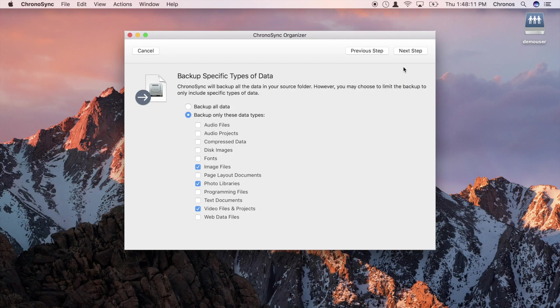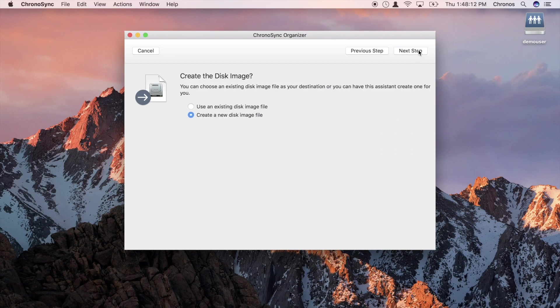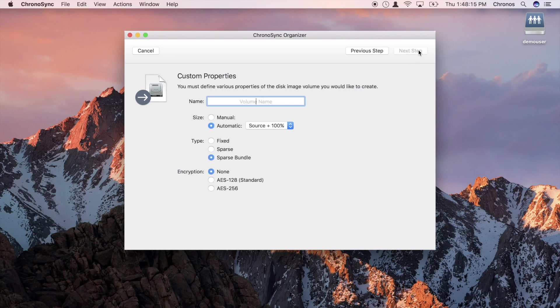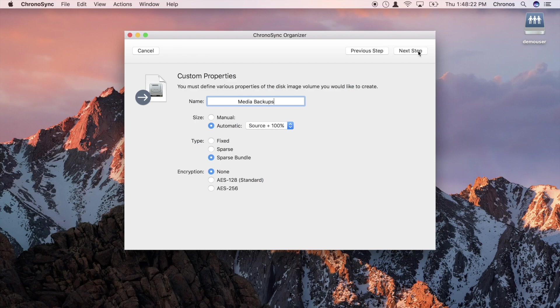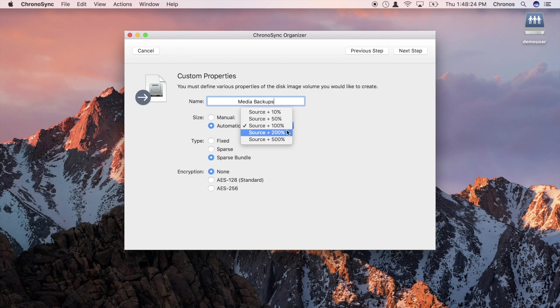Assistants can perform more complex tasks too. Here we are creating a backup to a disk image. The assistant will create the disk image for us, size it based on our source data, and encrypt it if we so choose.